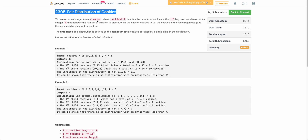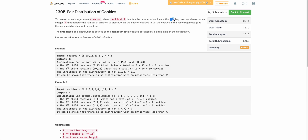We are given an integer array cookies where cookie[i] denotes the number of cookies in the ith bag. You have to distribute these cookies among k children, and you have to give the entire bag to a single child. You can't split the bag and give half cookies to one child and half to another.